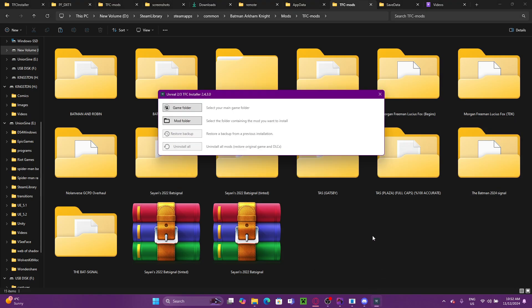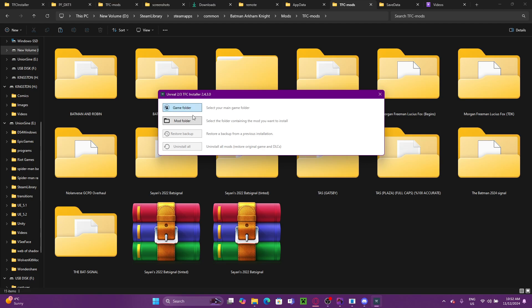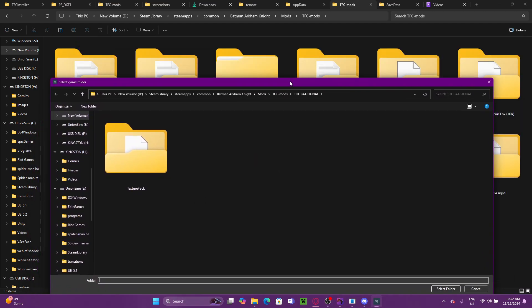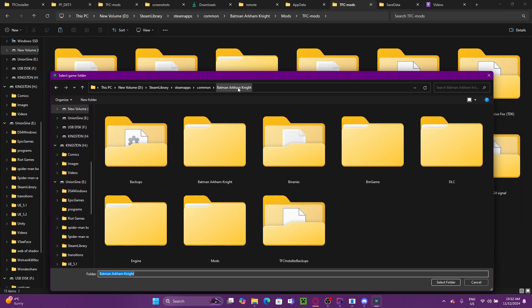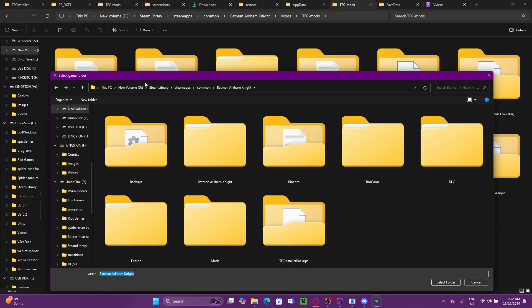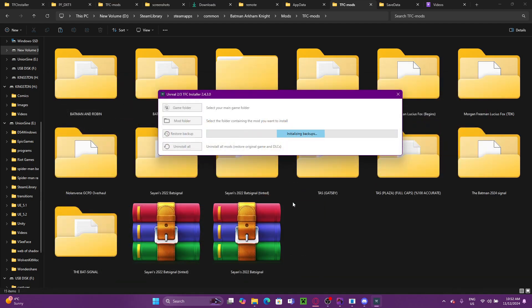Once we have our mod in the file, all we got to do is select our game folder. So your game folder will be right here. It will be under this PC, wherever you have Steam, wherever you have the game installed, Steam library, Steam apps, common, Batman Arkham Knight. We're going to just select Batman Arkham Knight, and that is our game folder.